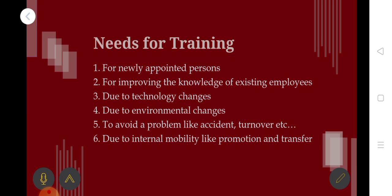To summarize, training is necessary when: appointing a new employee, improving knowledge and skills, adapting to changes in technology, adapting to changes in the environment, preventing accidents, and handling promotions, demotions, and transfers.